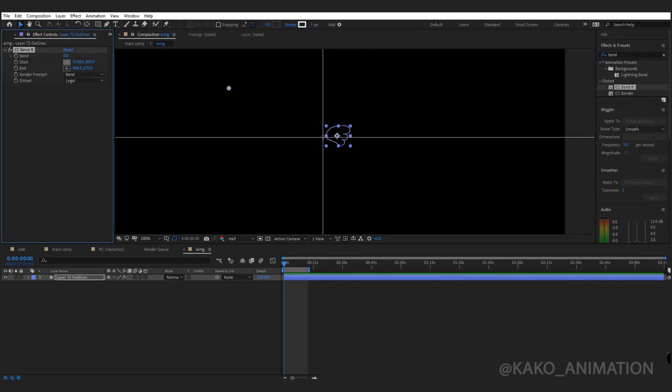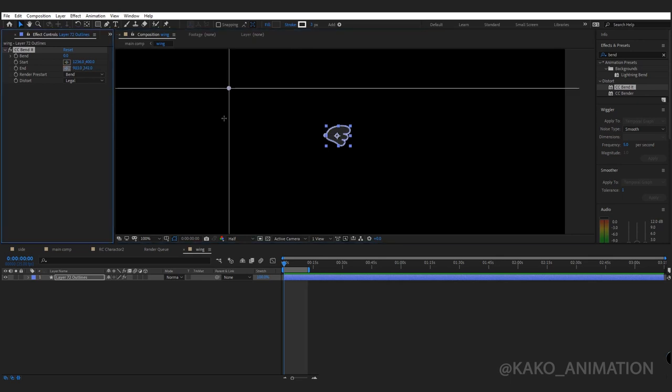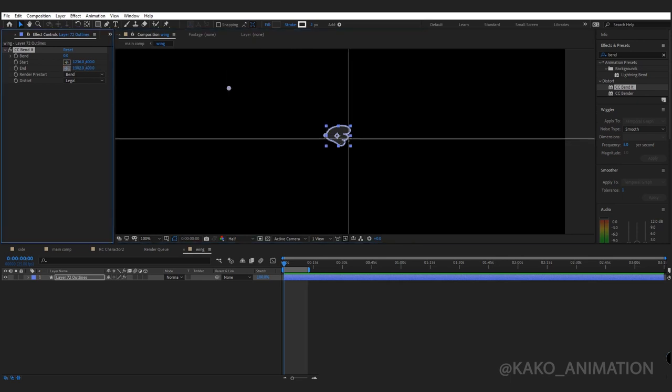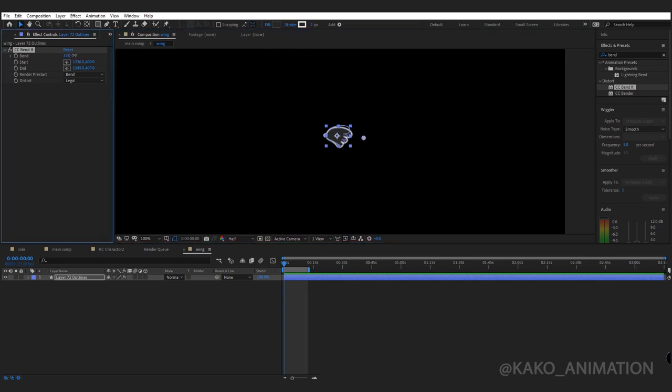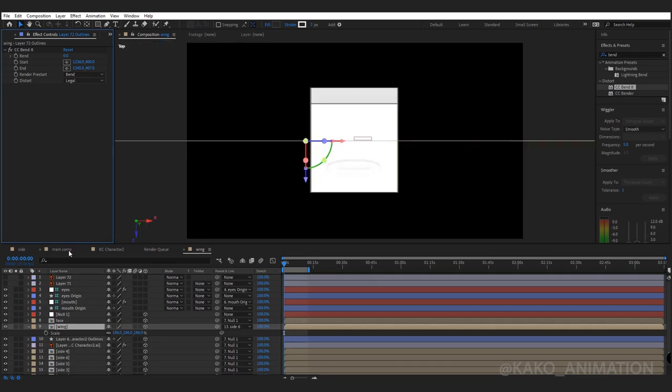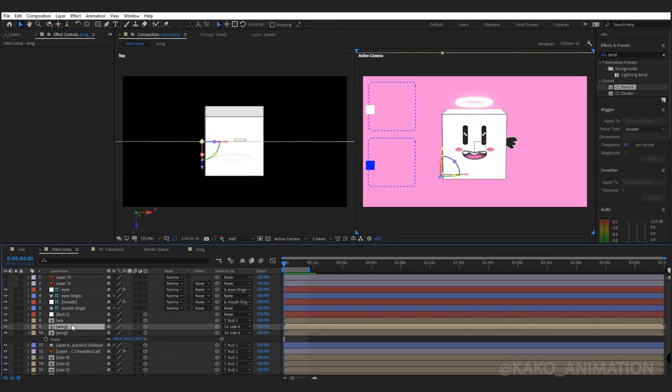Put the start here and end at the end of the wing. Now we can animate the wing. Go back to the main comp. Duplicate the wing.